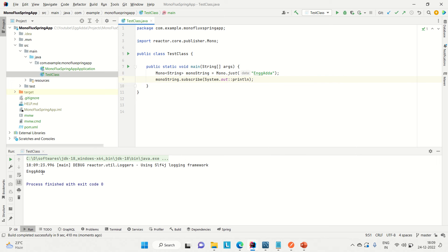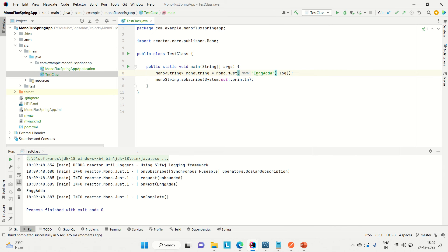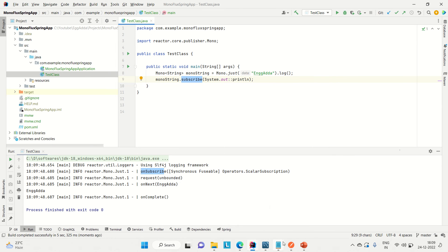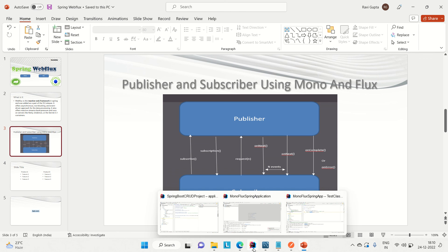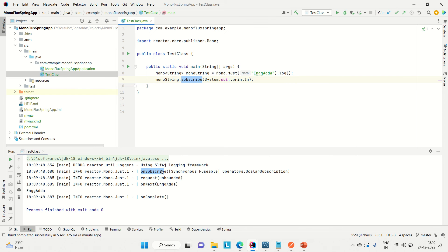I will show you what is the exact method calling happening in the background. You can come here and then call a method called log() and then run it again so you can see what methods are called in the background. Here you can see that first we are calling the subscribe method of the publisher. Let me go to the block diagram — you can see first the subscriber is calling the subscribe method of the publisher, then a subscription event is triggered from the publisher. You can come here into IntelliJ and see that the onSubscribe method is triggered from the publisher. When we call the subscribe method of the publisher, the onSubscribe event of the subscription is triggered by the publisher.